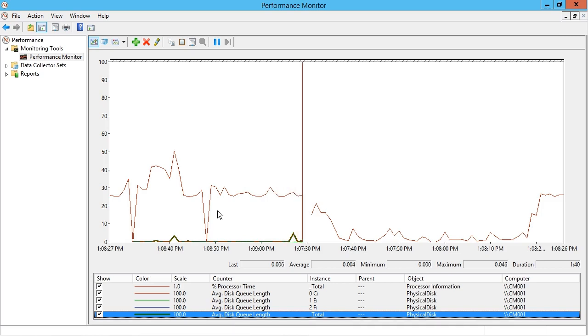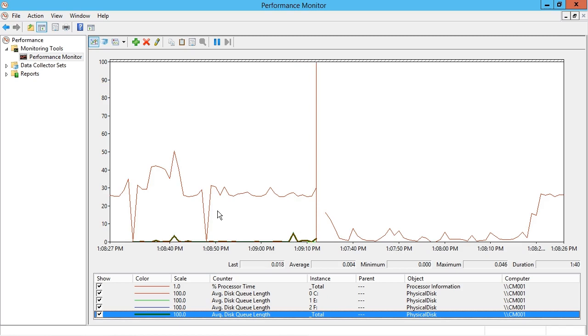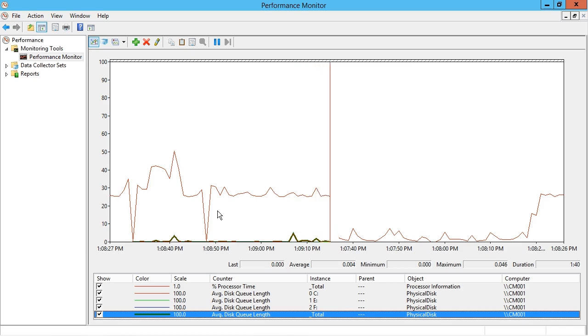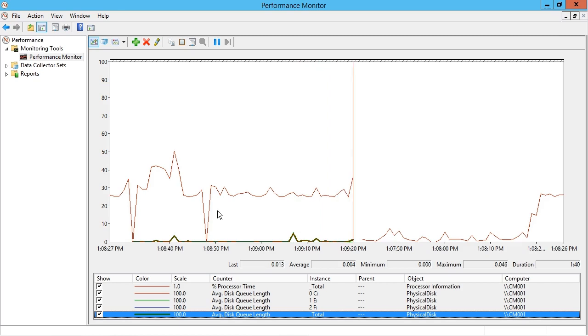So again, you need a baseline of normal activity for your particular environment before a lot of this becomes truly meaningful and useful to make decisions from.